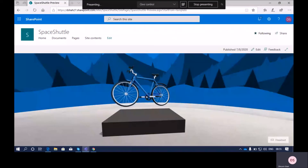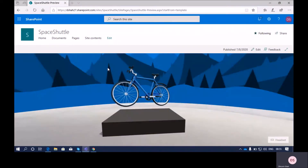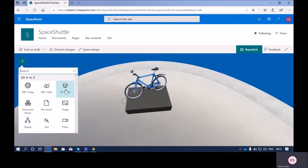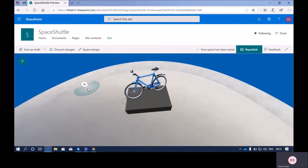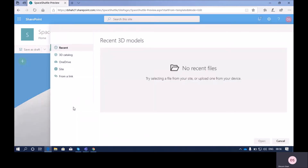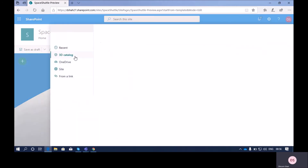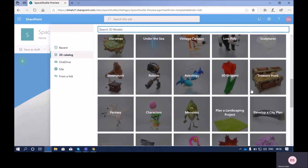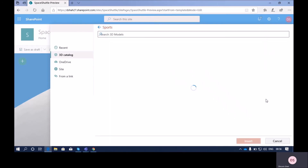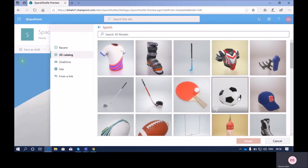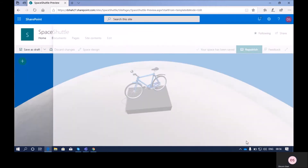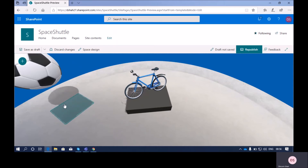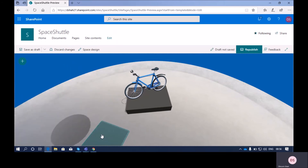Now let me add some more 3D objects. I want to add a football image — you can place your cursor anywhere, then go to the 3D catalog. Here we have different categories like Sports, and once we add that icon, you can see the football is animated and playing.